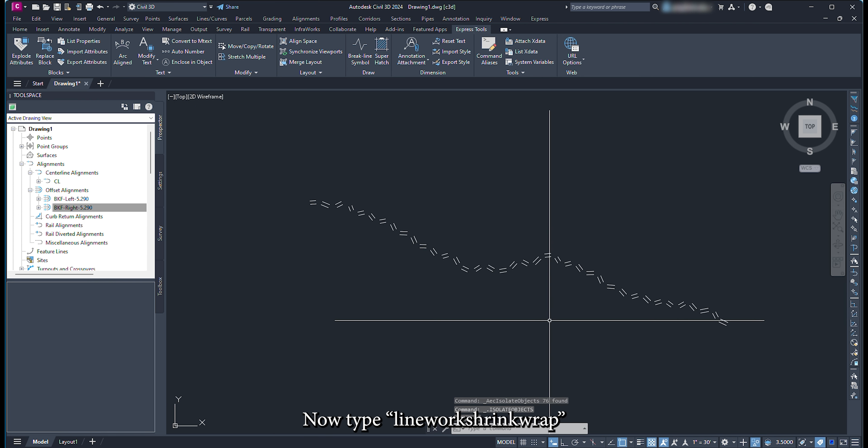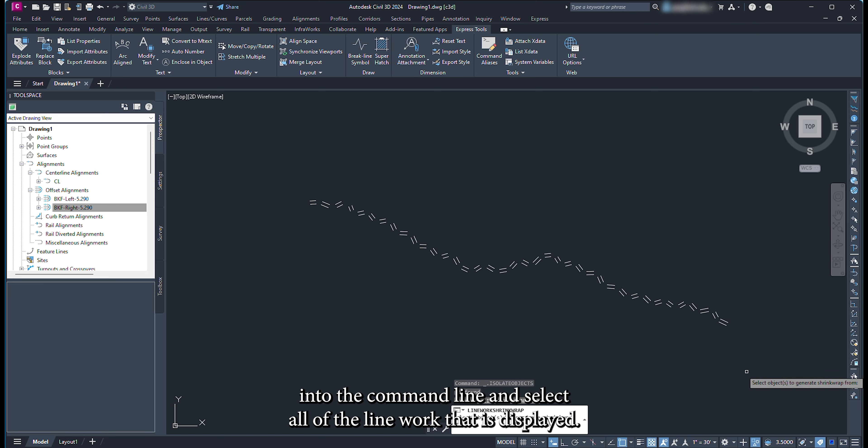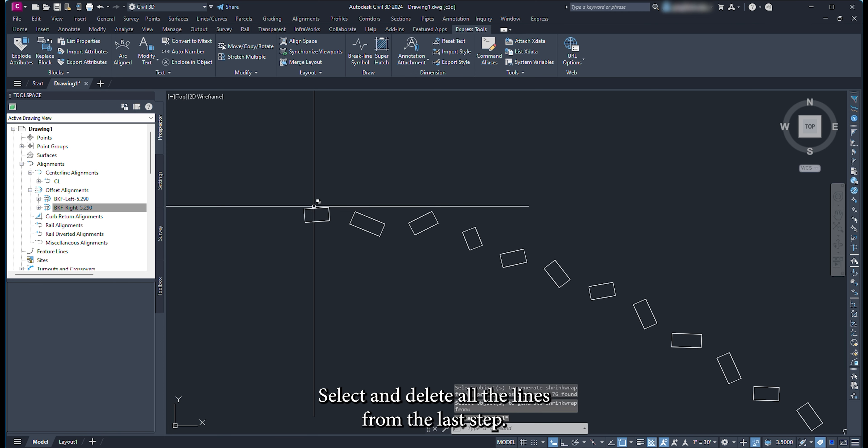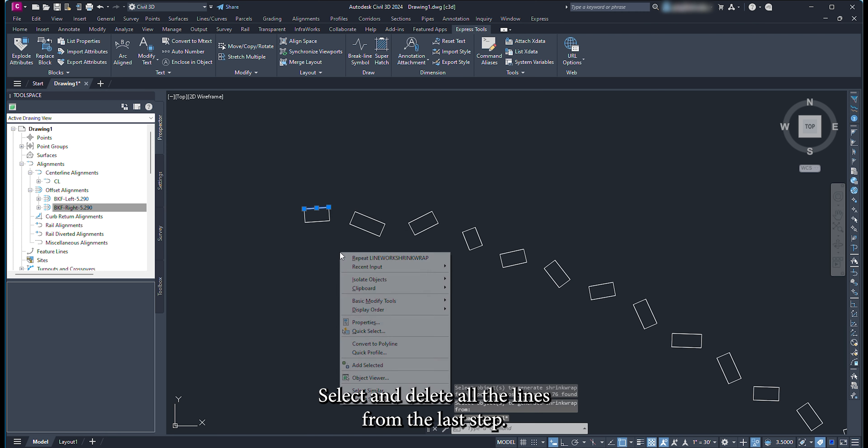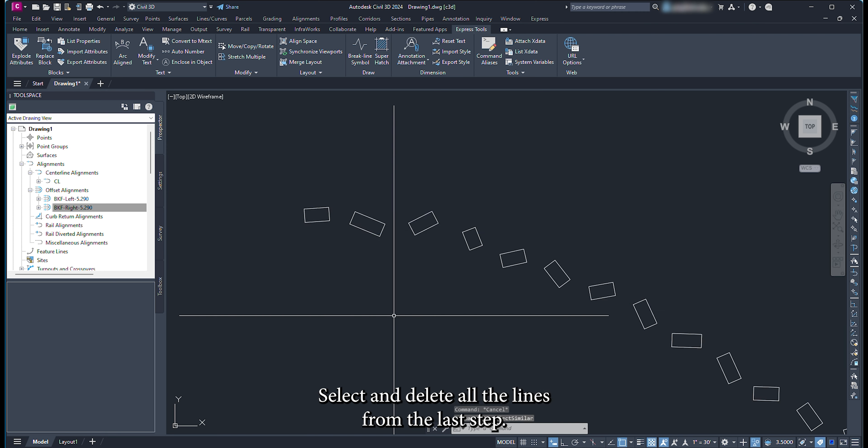Now type linework shrink wrap into the command line and select all the linework that is displayed. Select and delete all the lines from the last step.